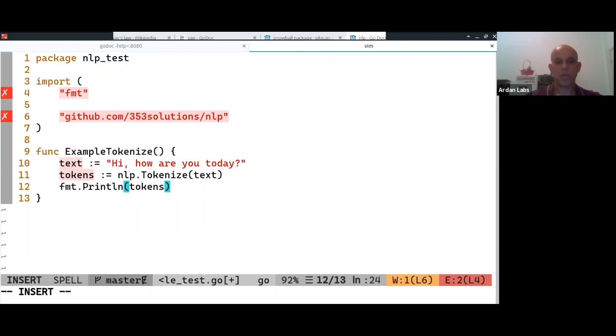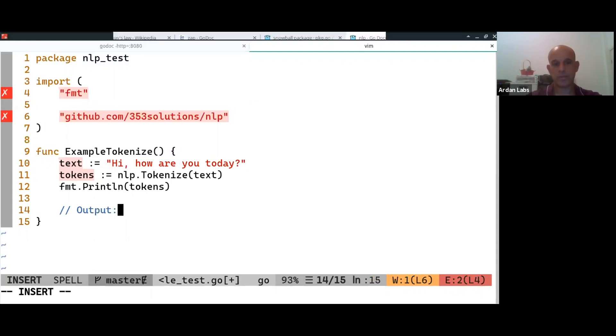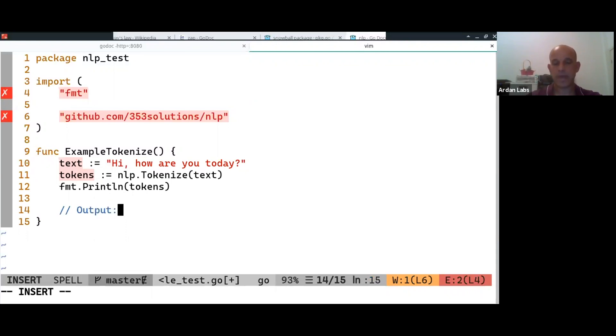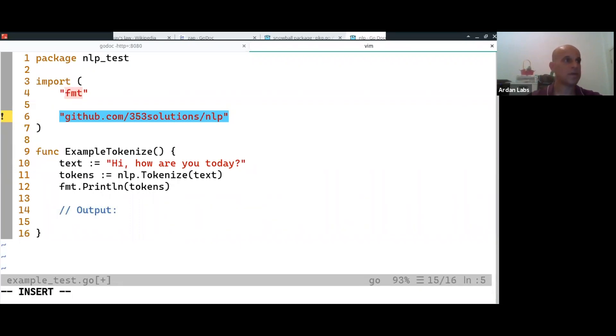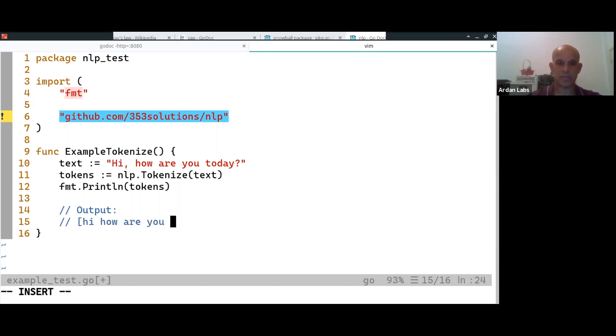And what you do now is you say output, and the colon here is important, don't miss it out, and it's: hi, how are you today, right?